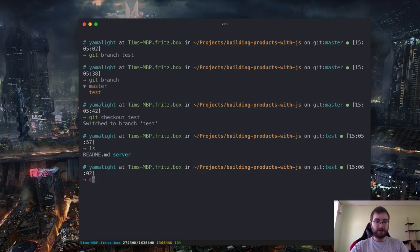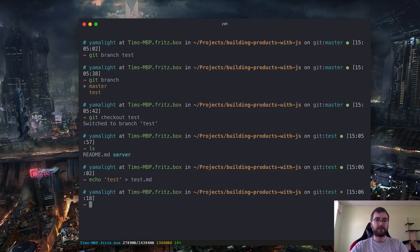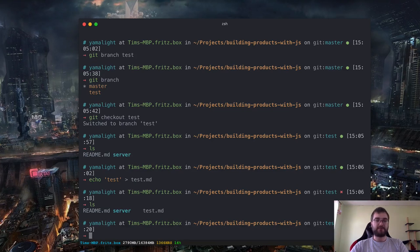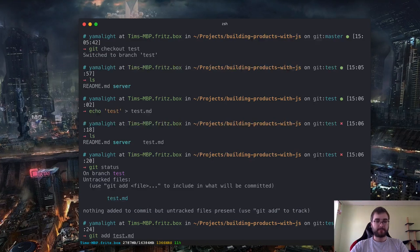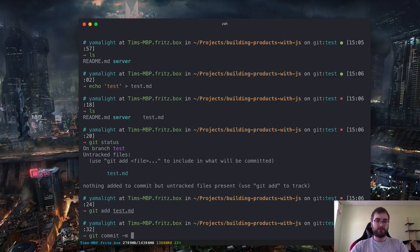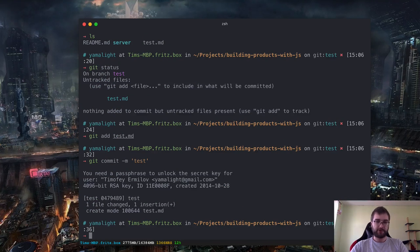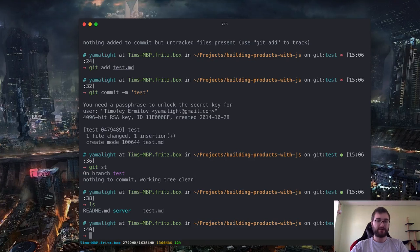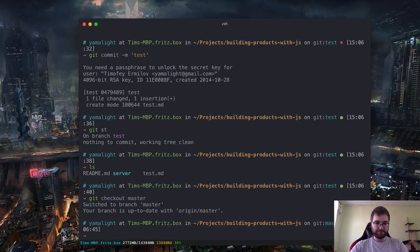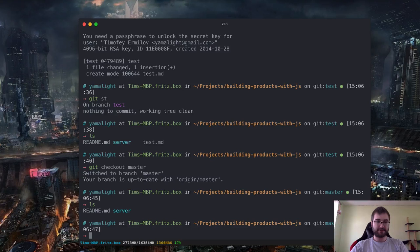We need to change to this branch, which we do by using 'git checkout test.' Now the Z shell changed and it says we're in the test branch. If we list, it's exactly the same files — they are absolutely the same as before. So let's create a new file. Let's echo 'test' into test.md. Now list it — you can see we have this test.md file, and if we do git status you will see there's a new untracked file.